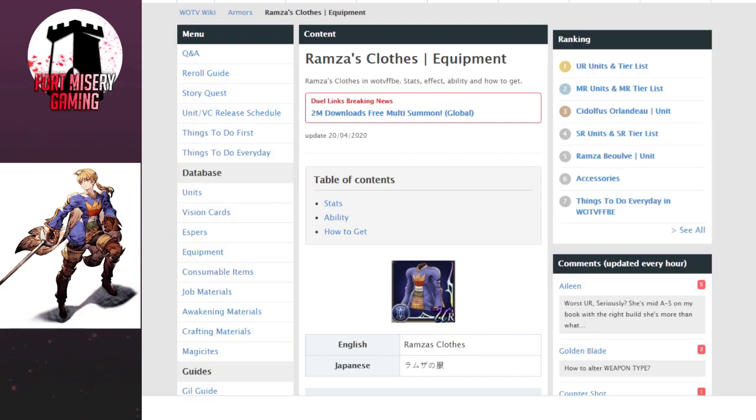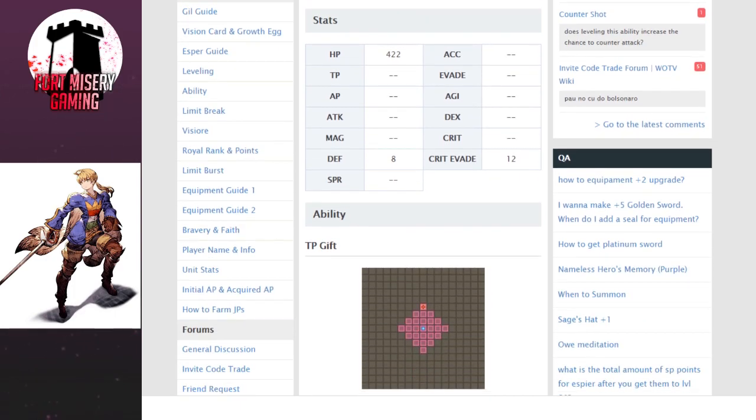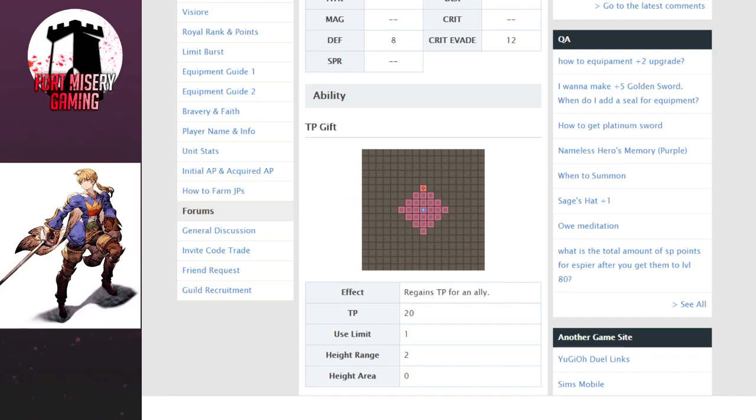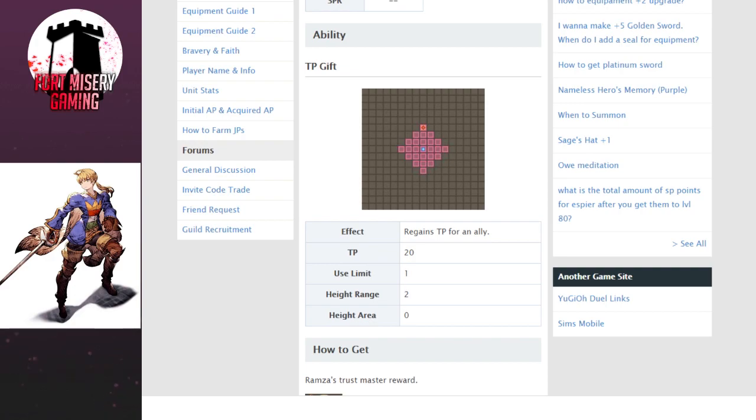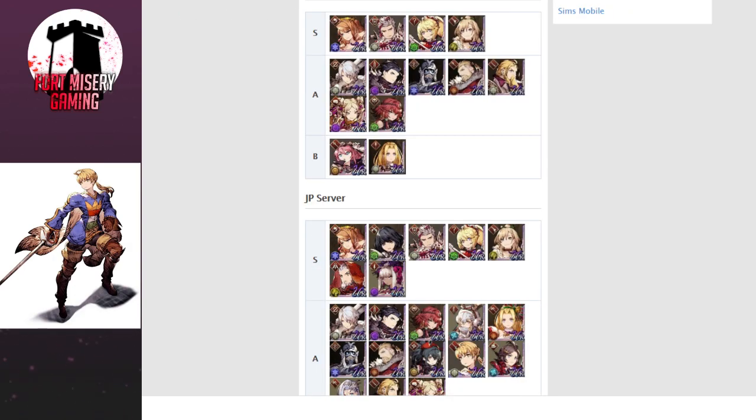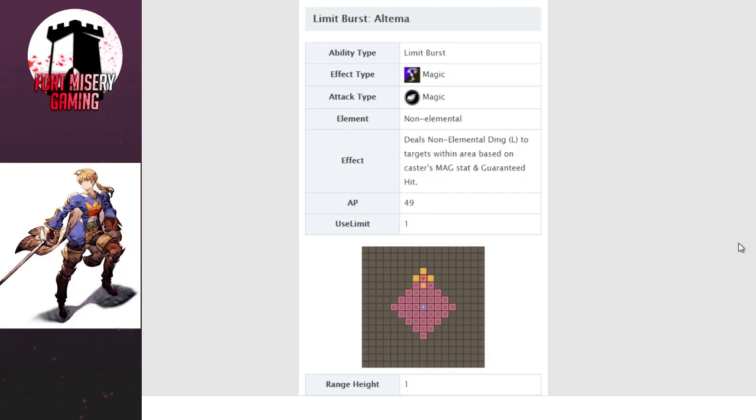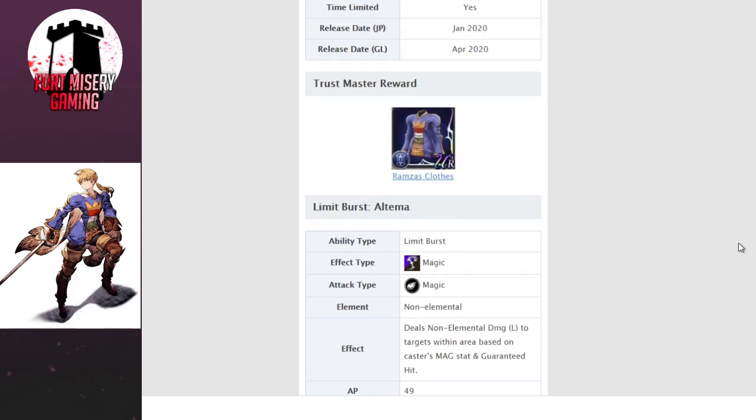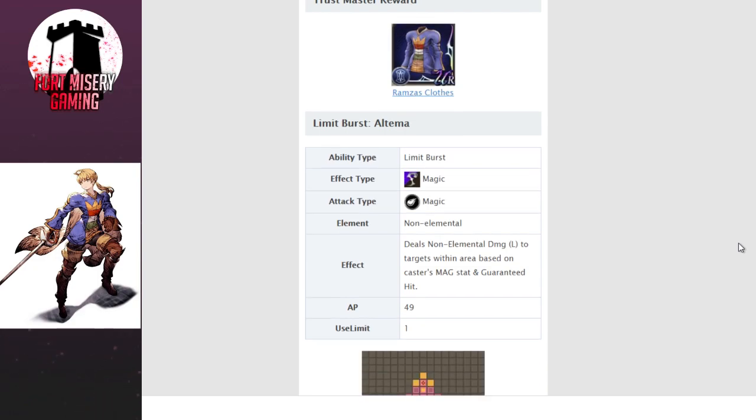Trust Master Reward, Ramza's Clothes. This is when you max limit break, max awaken him, he has crit evade 12, he has 422 HP bonus, and he has 8 defense. It also has TP gift on it, which regains TP, cost 20 at the range of two. Decent range, so not too bad to actually use. The crit evade on that is actually where you want his stuff. It's very good, and being crit in anything sucks.